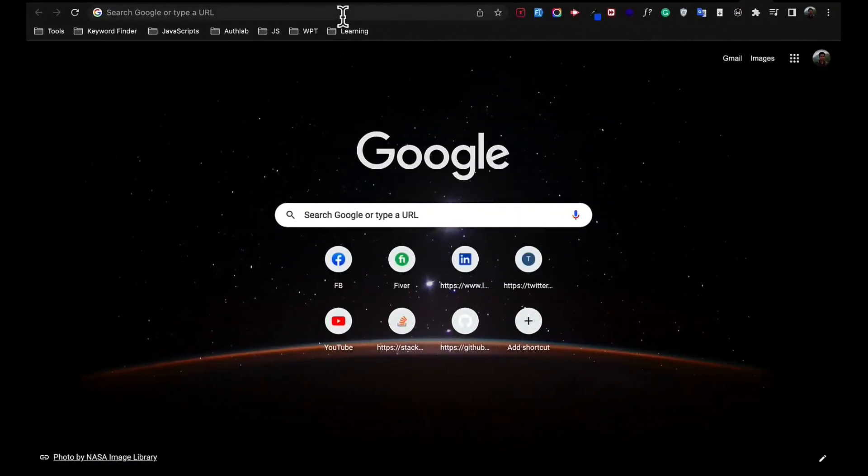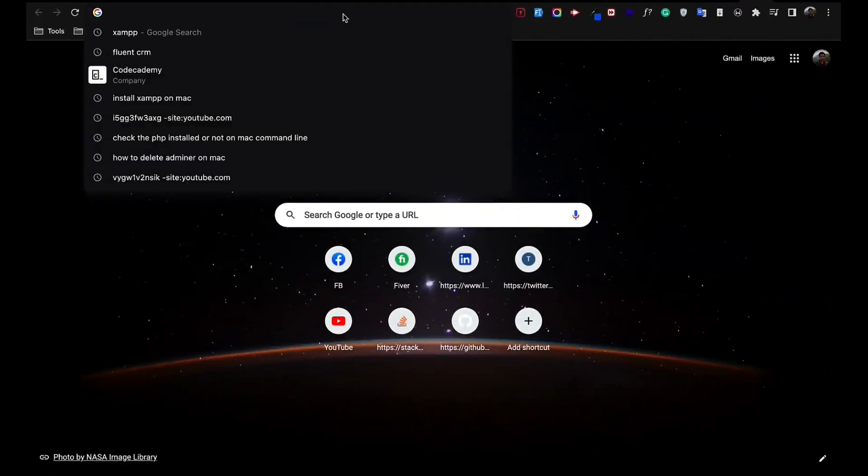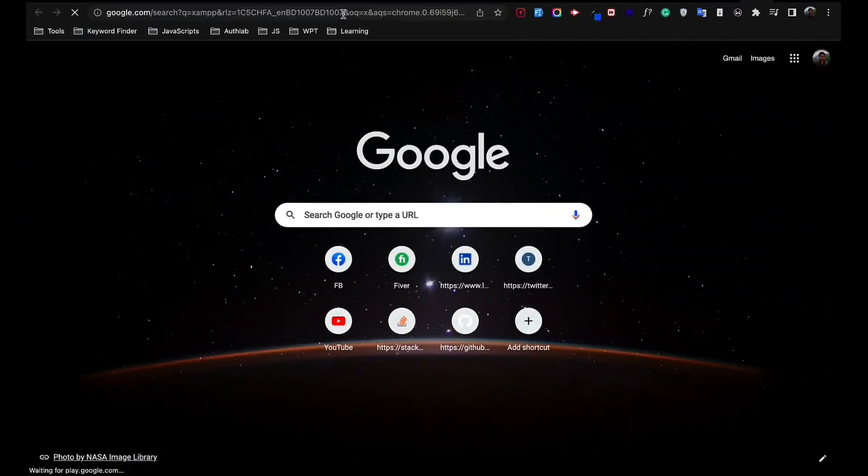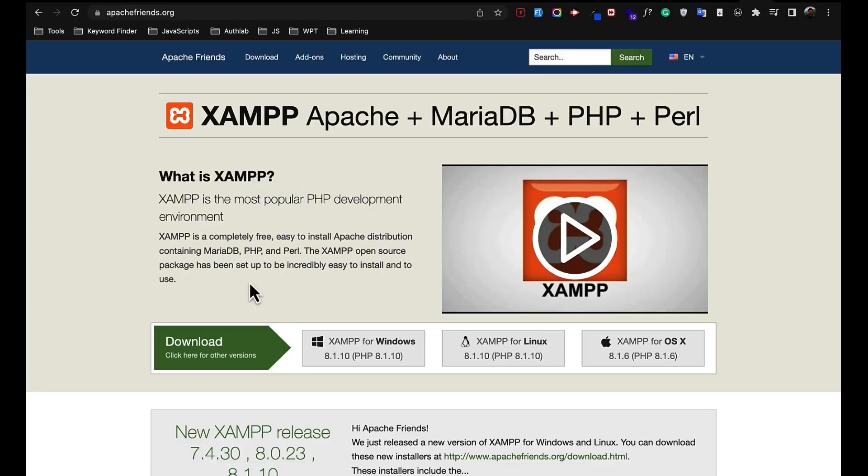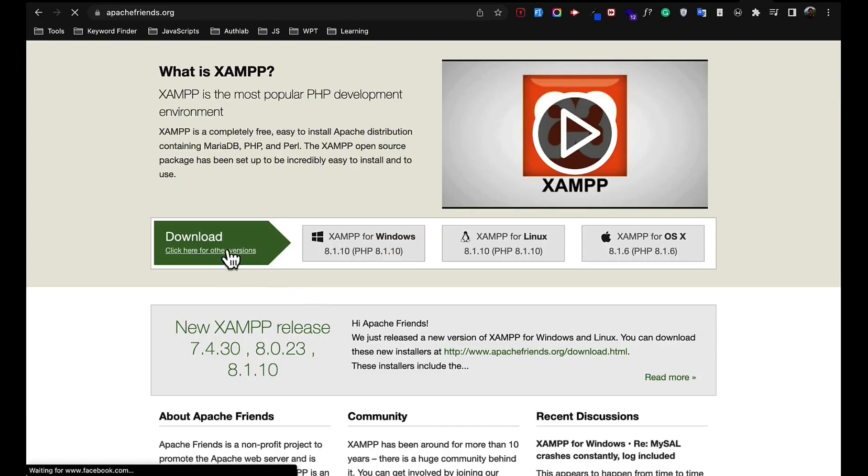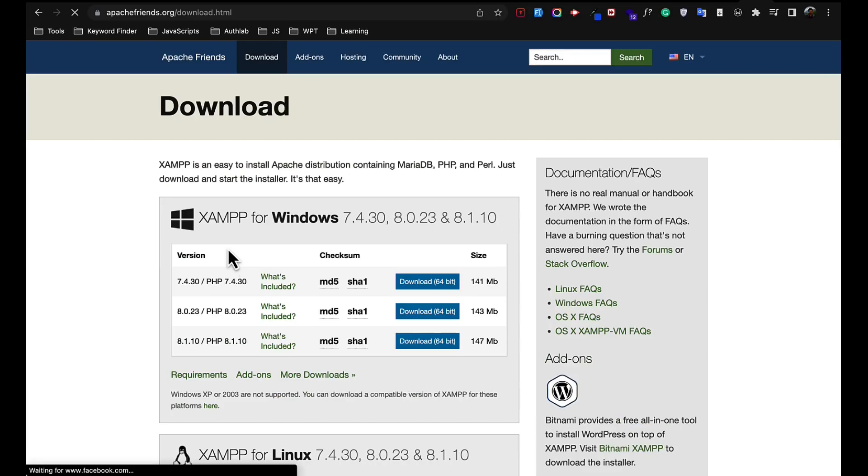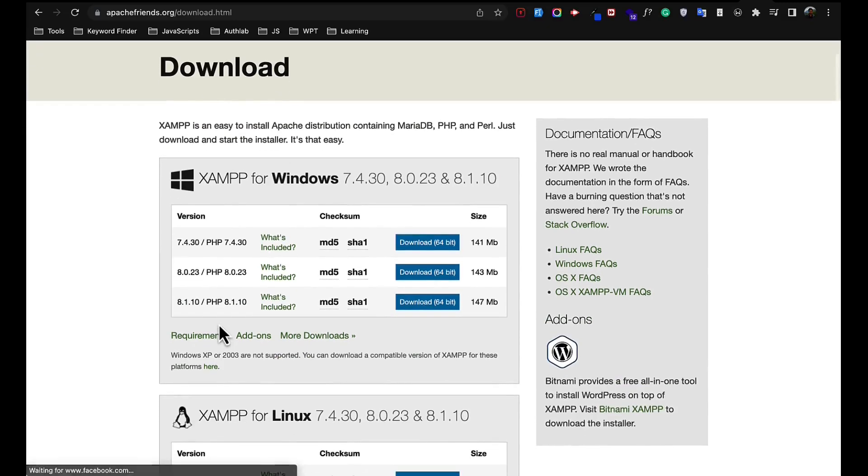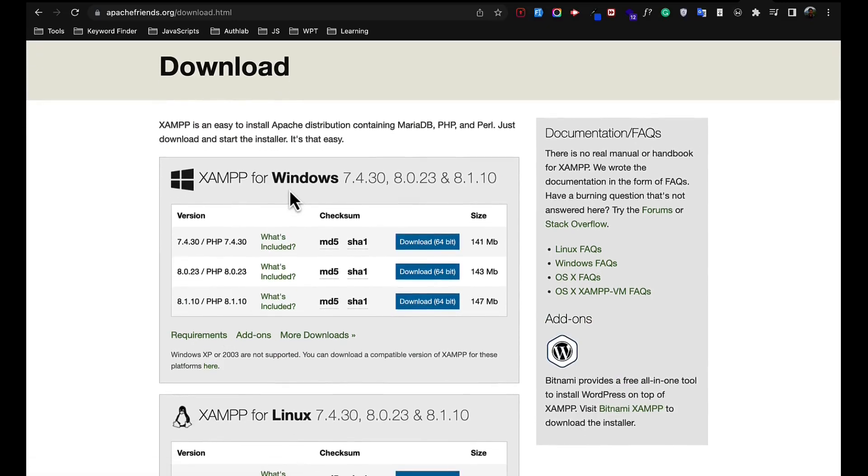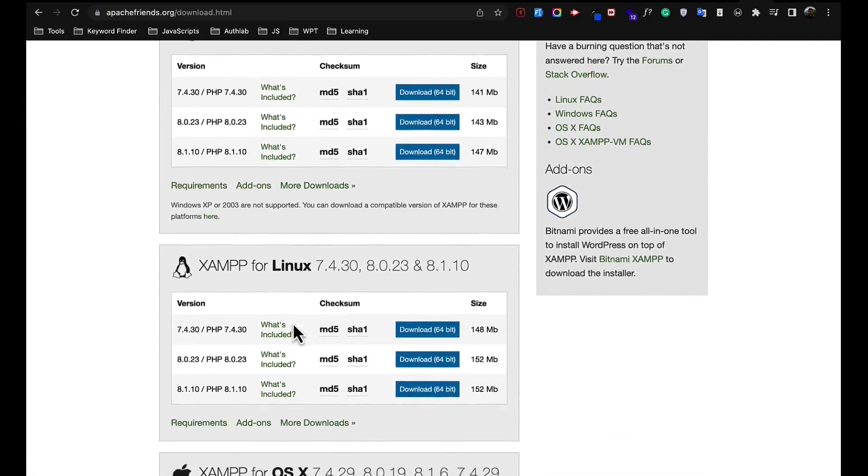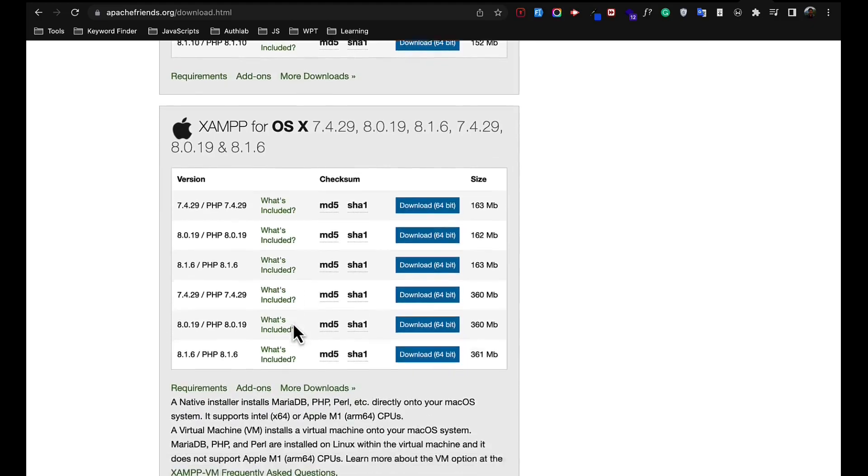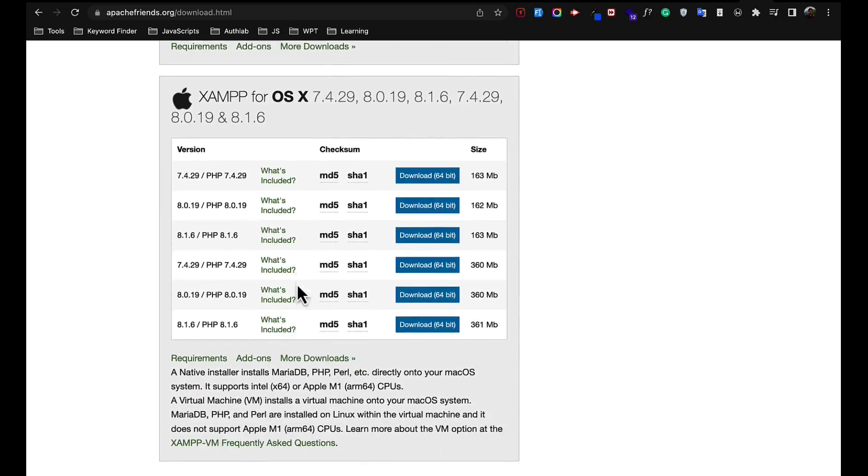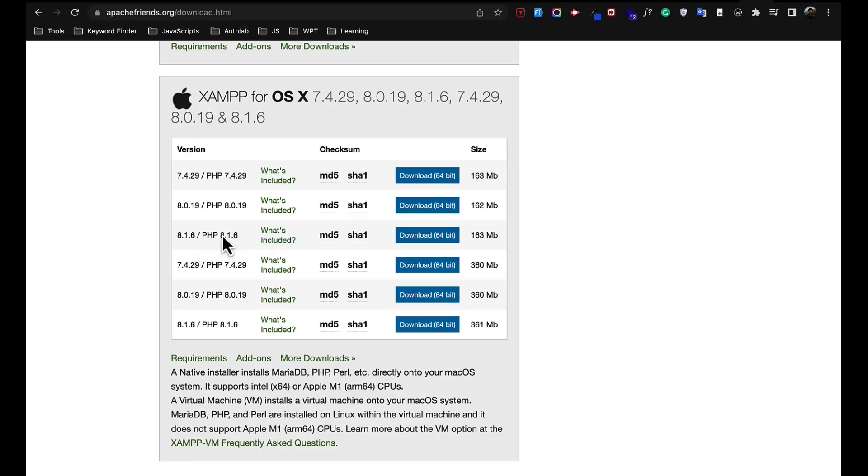On there you'll find the download option. Click on there, scroll down, you'll find different options for Windows, Linux. We are going to install the latest version of XAMPP, so I will just click on download.